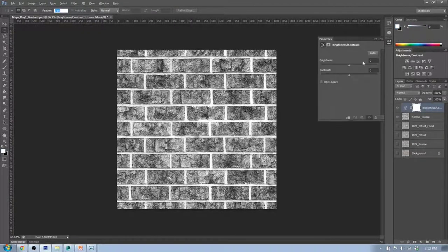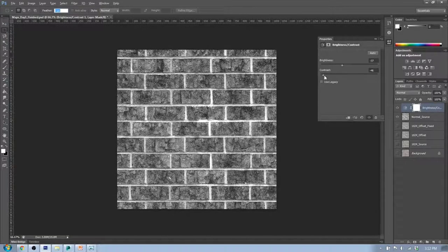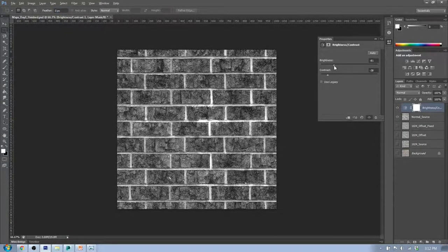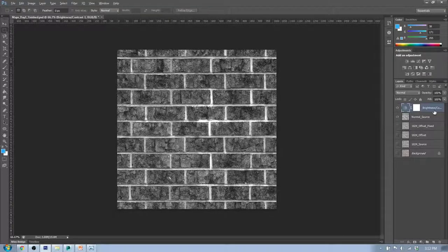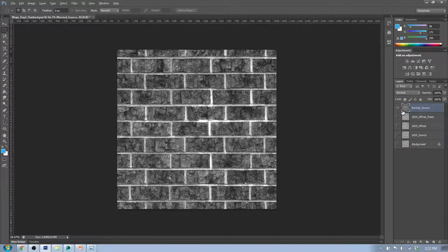Our goal here was to make the image fairly contrasty. The final thing is Brightness/Contrast — smooth it out just a little bit. That looks pretty good. I'll merge that down as well. Now I've got my Normal Source set up.